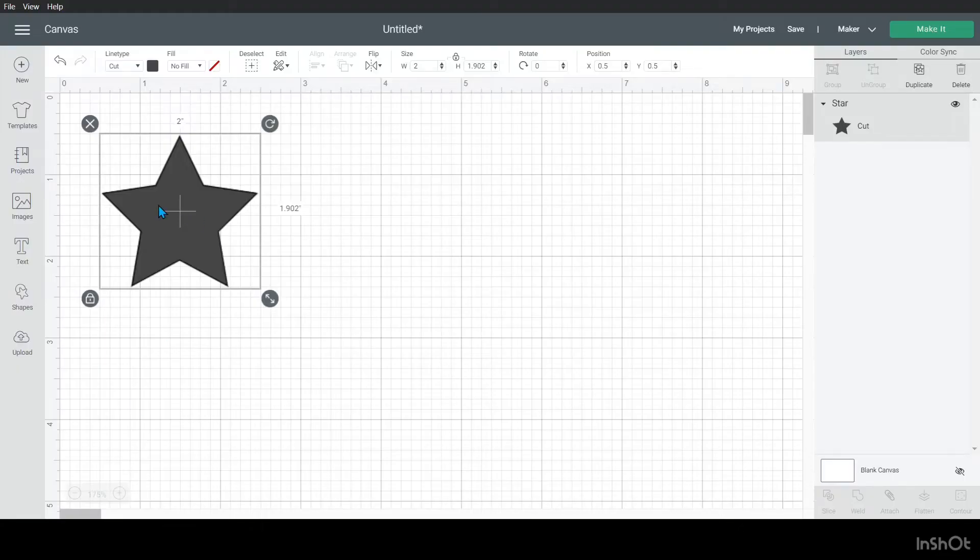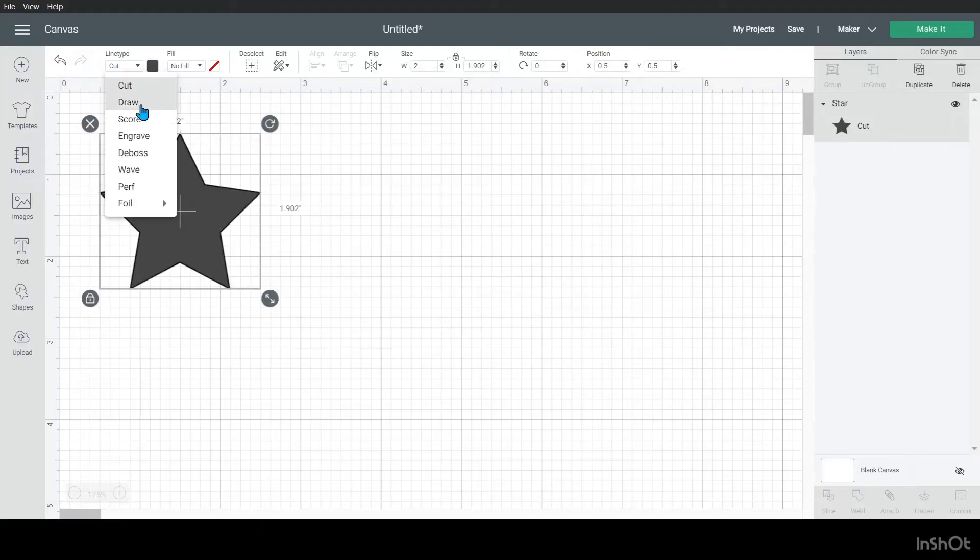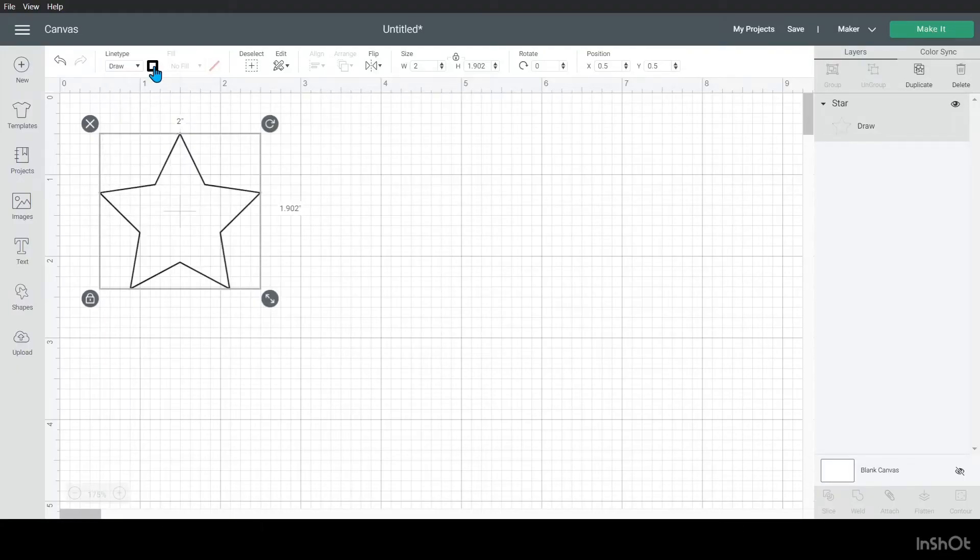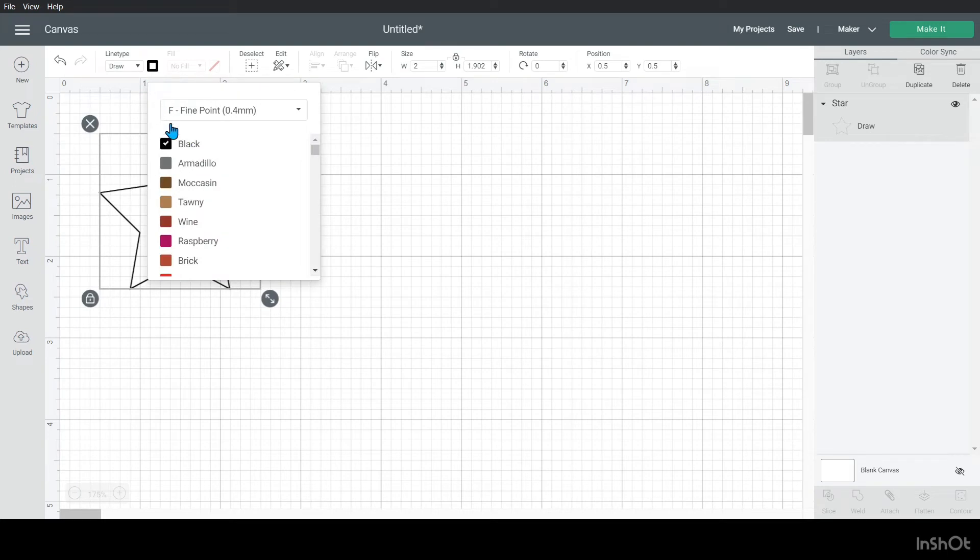Alright, so this next one is that it shows the pen thickness on your canvas. And there are a couple of caveats to that, so make sure you kind of keep an eye on those. So I'm going to change this one to a draw. And it defaults to the 0.4mm fine point pen in black.